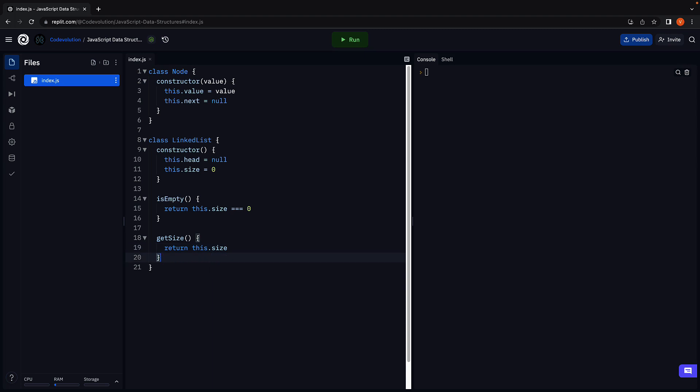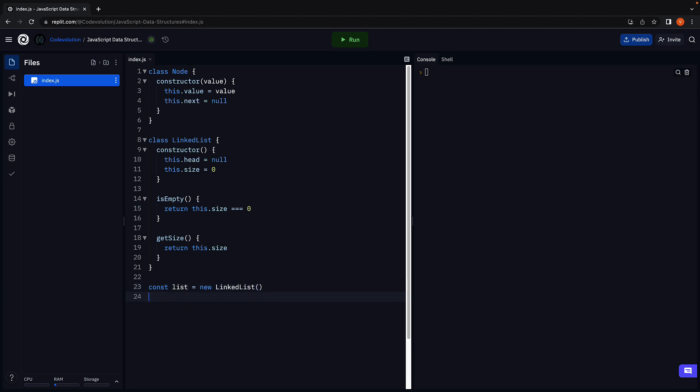Alright, let's now test to make sure the two methods work as expected. We begin by creating a new instance of the linked list class. Const list is equal to new linked list. Next, on the list, we invoke both the methods.